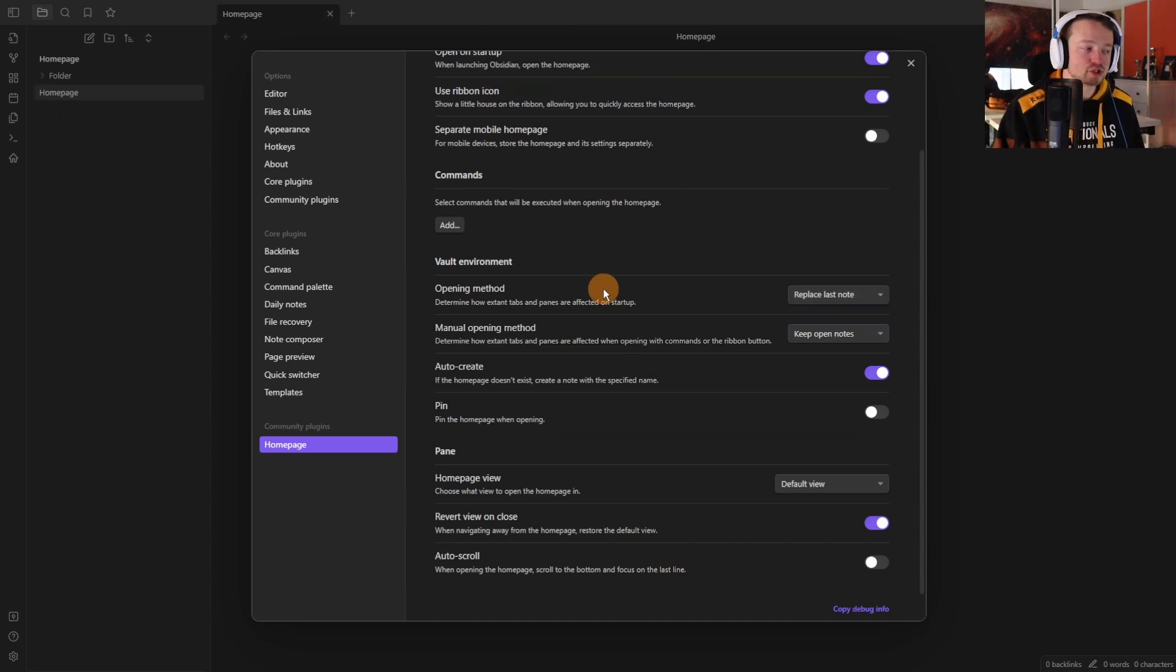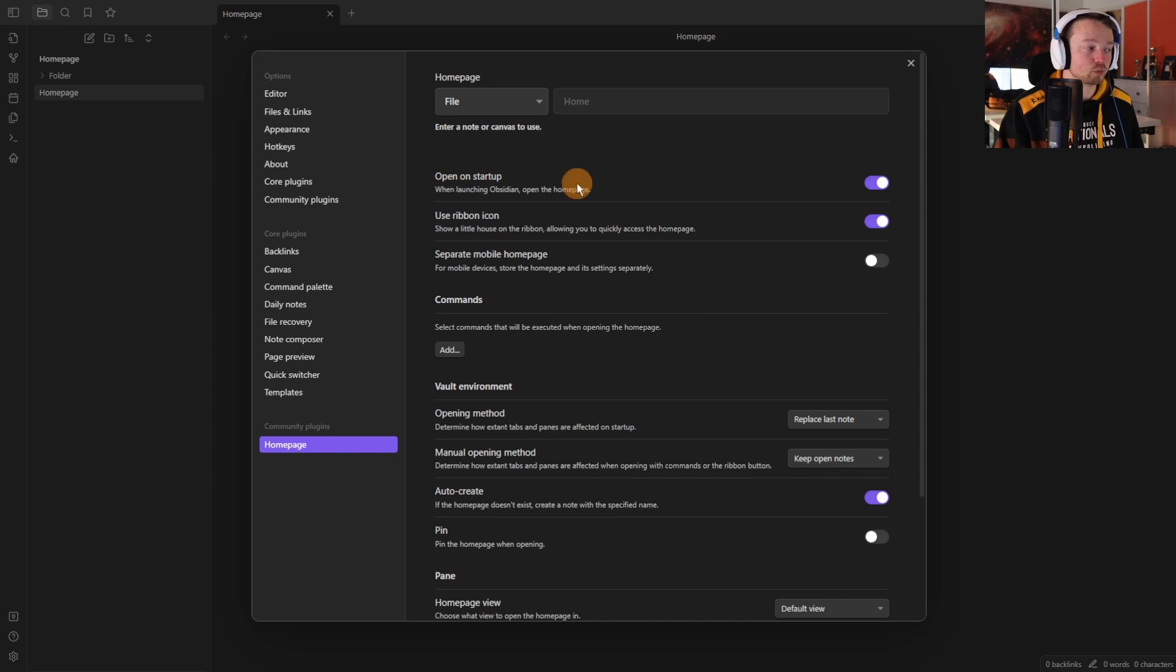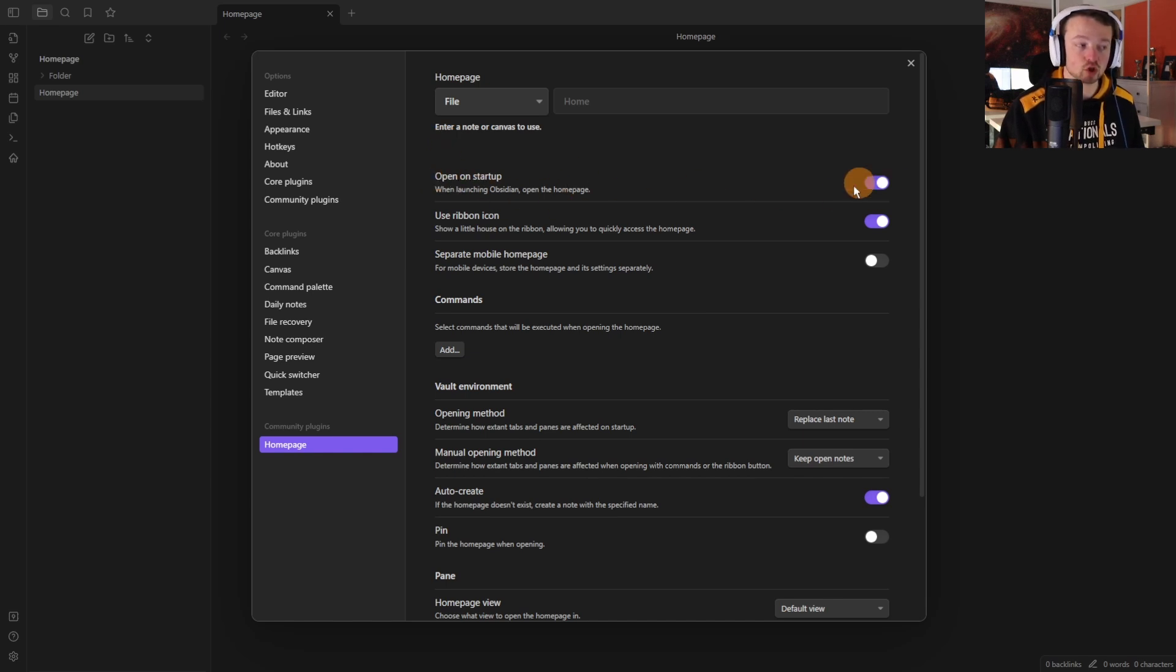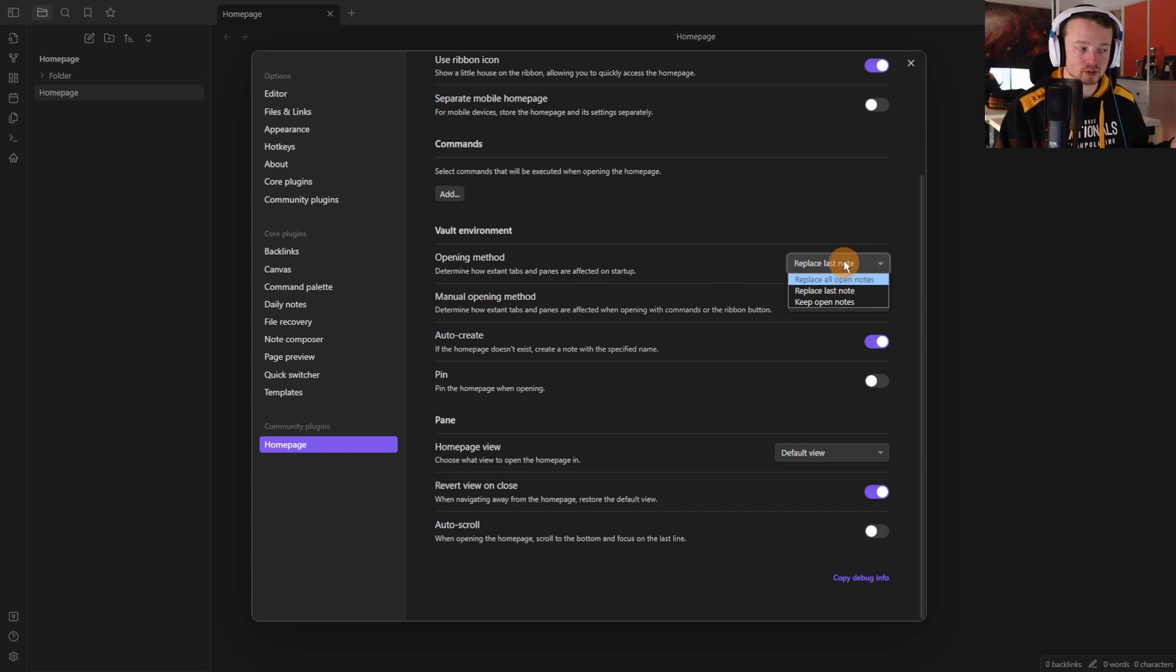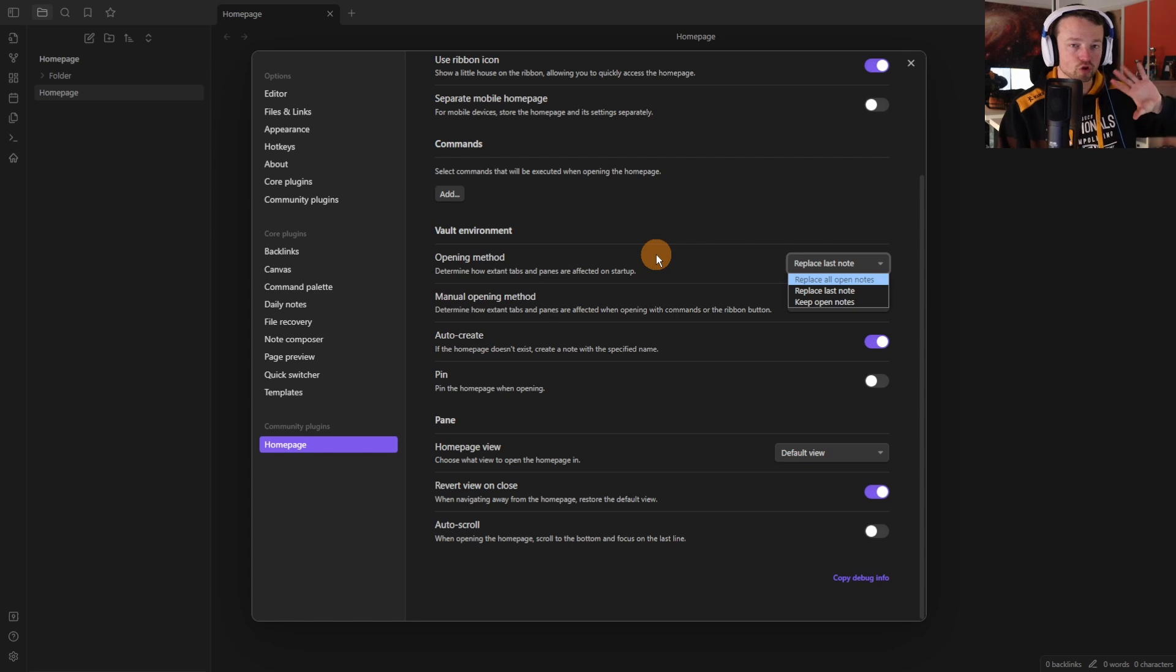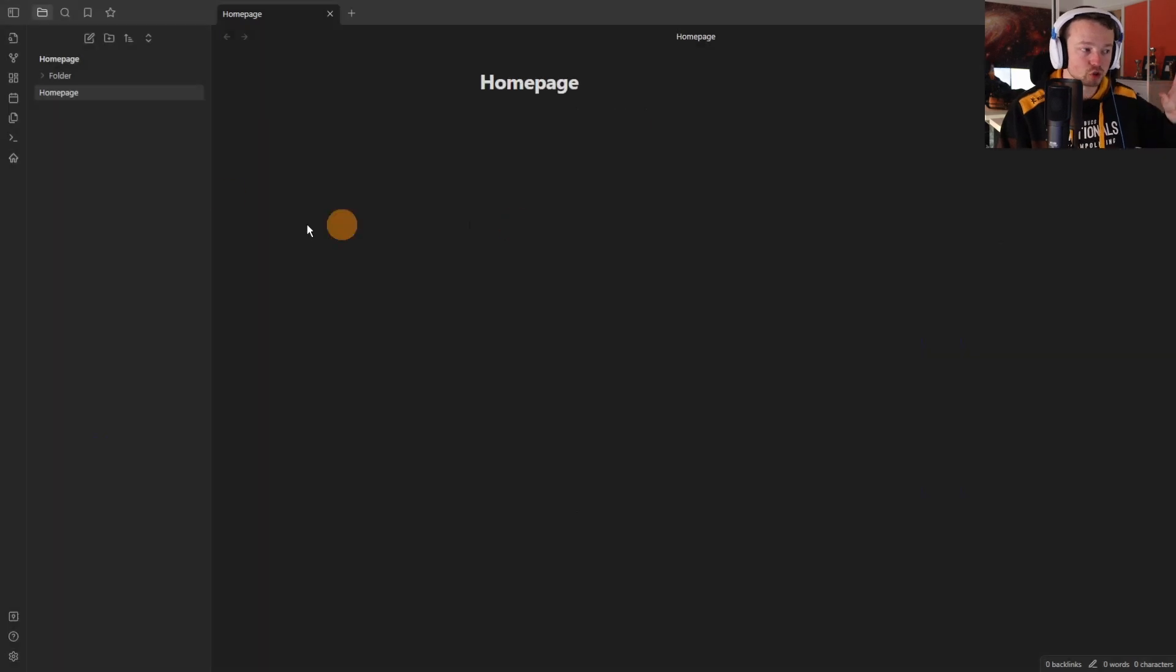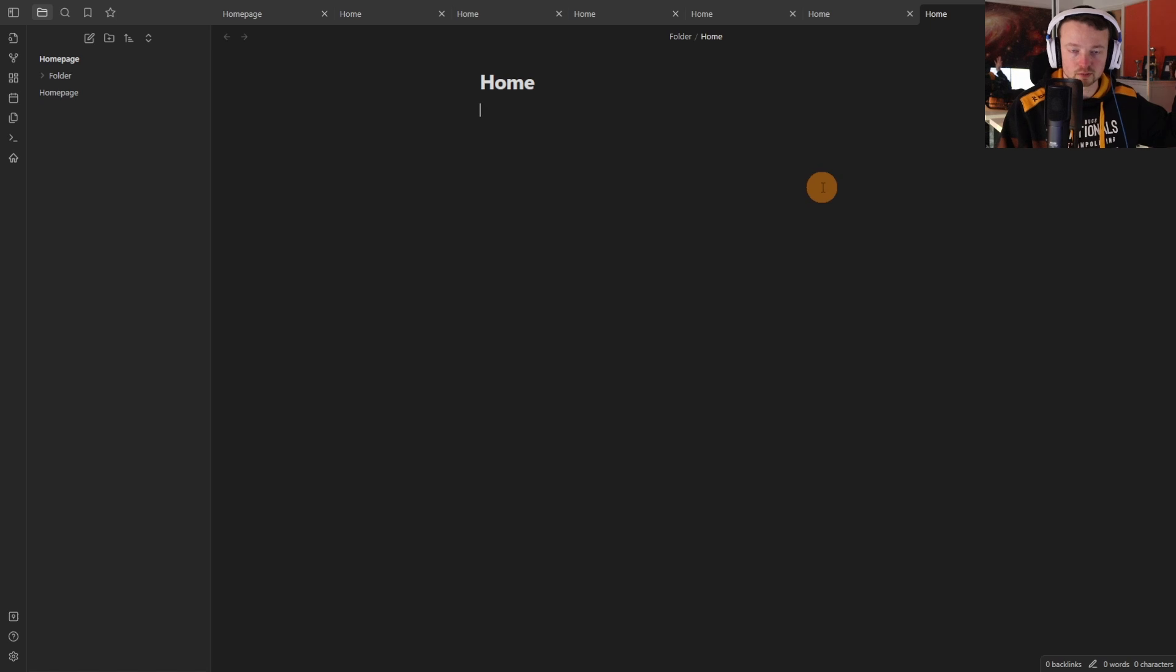And these three options are specific to the vault startup. If you do start up with the vault opening, so open on startup if this is toggled on, when it starts up it will either replace all the open notes, replace last note, or keep open there so it's on the startup not when you click this button. If you keep clicking the button it will just keep opening up the file.